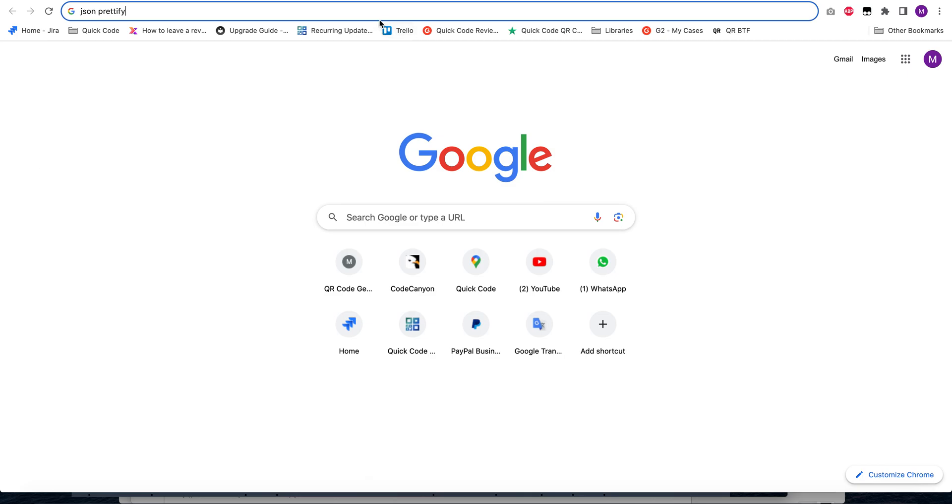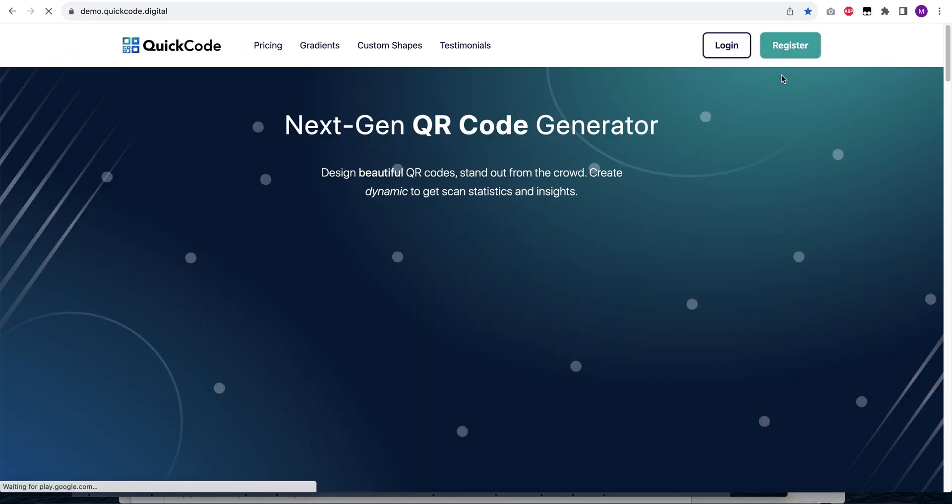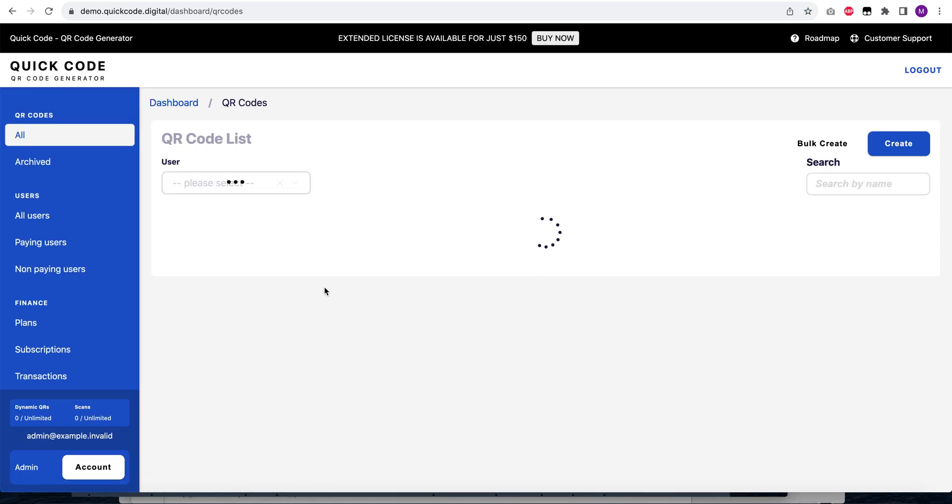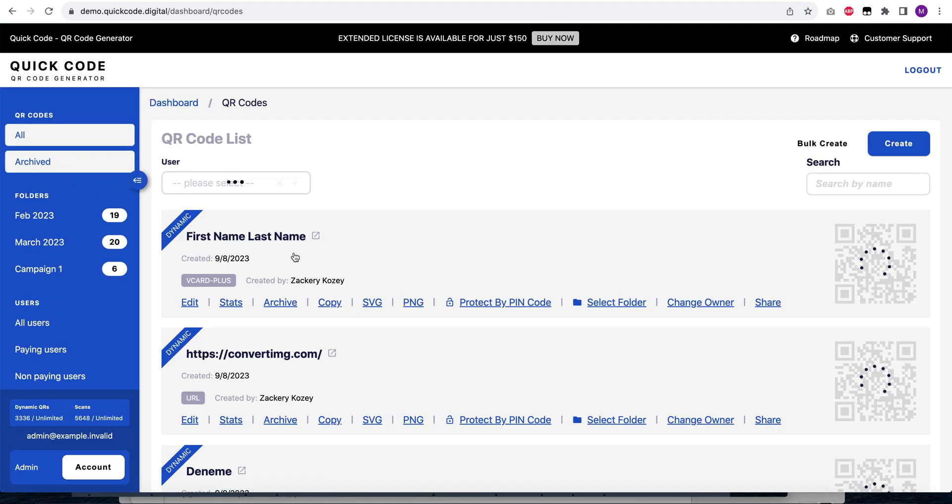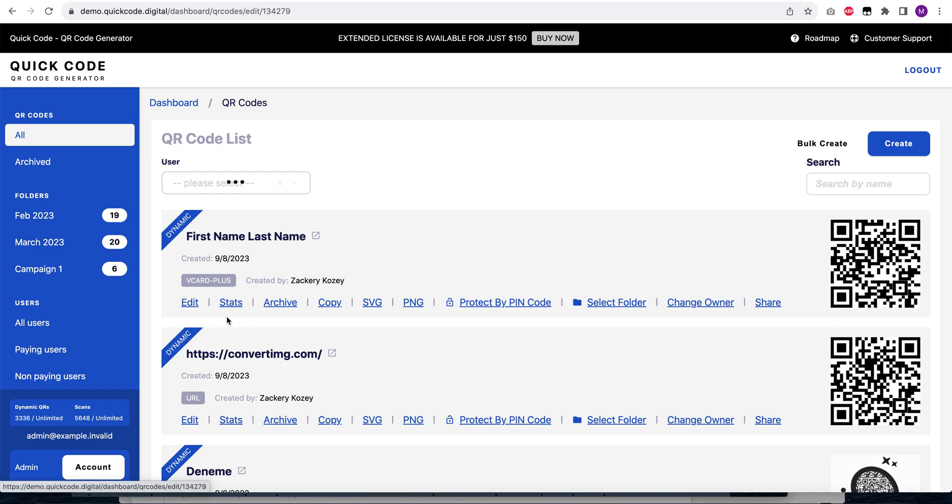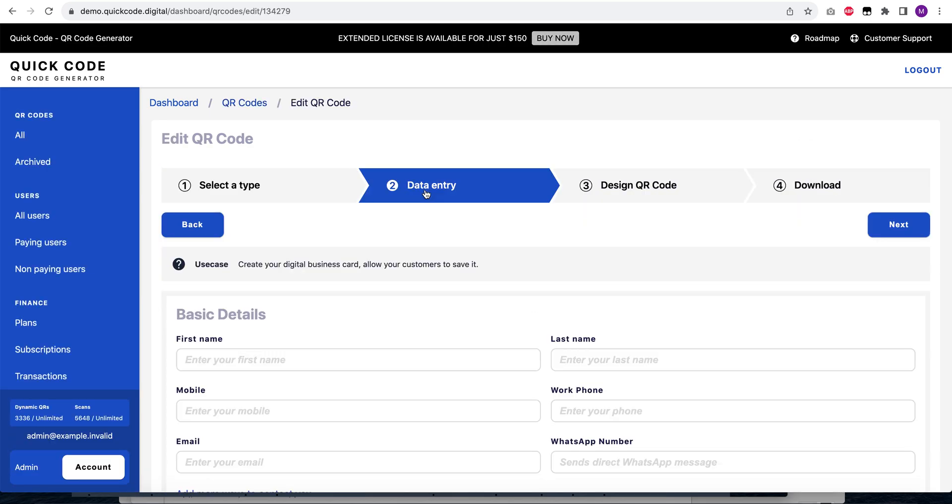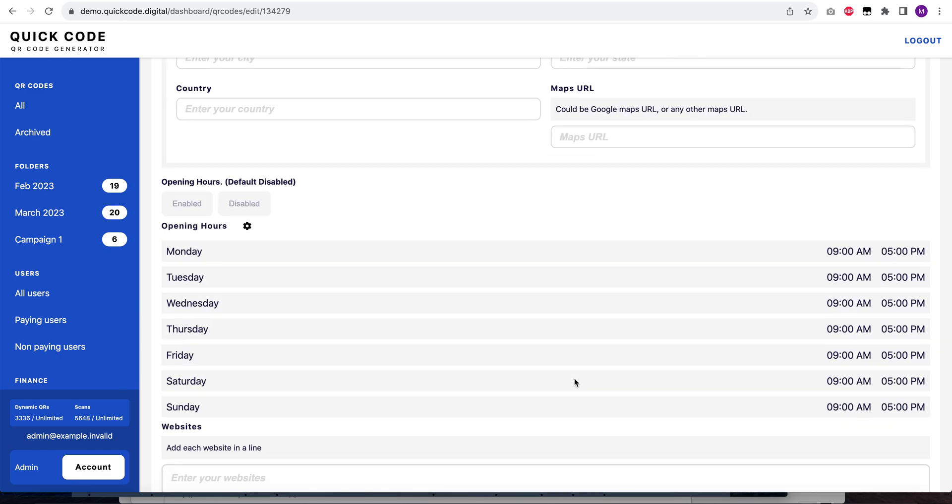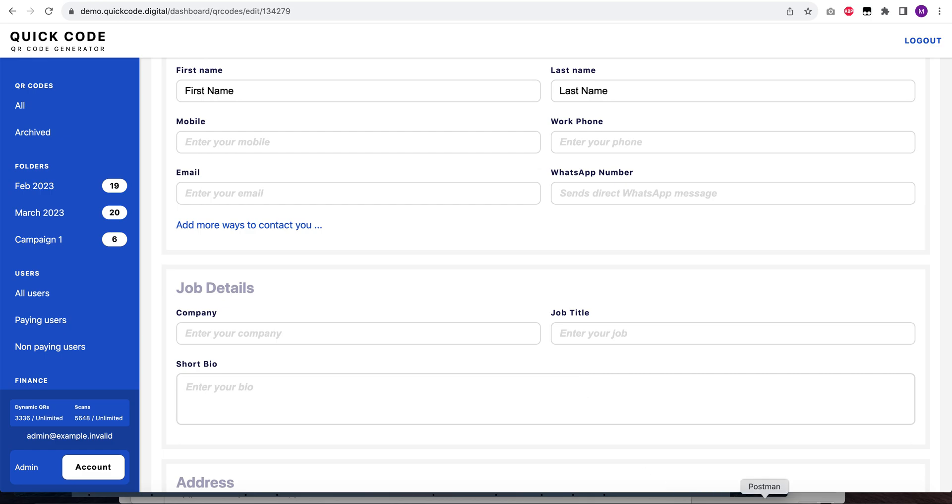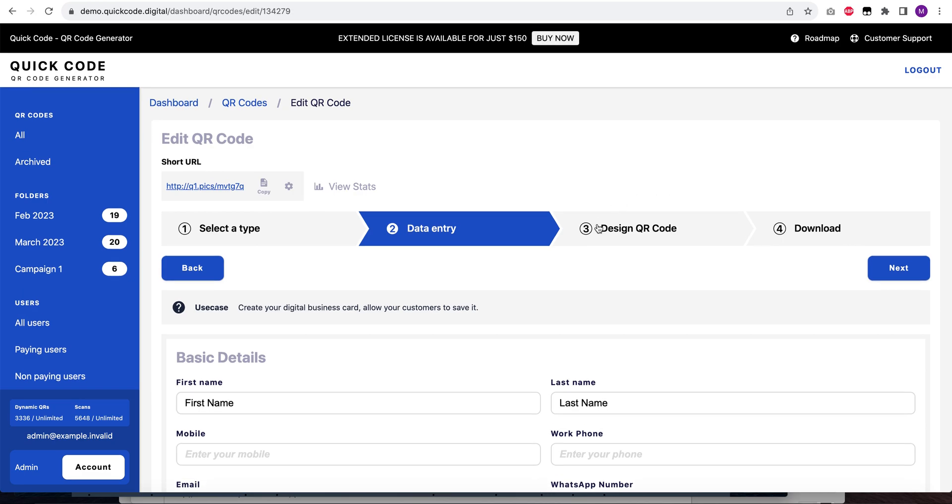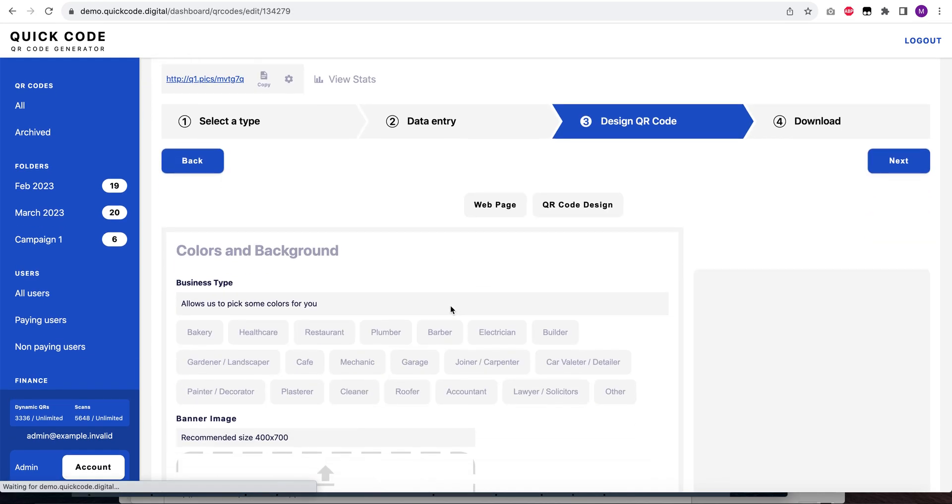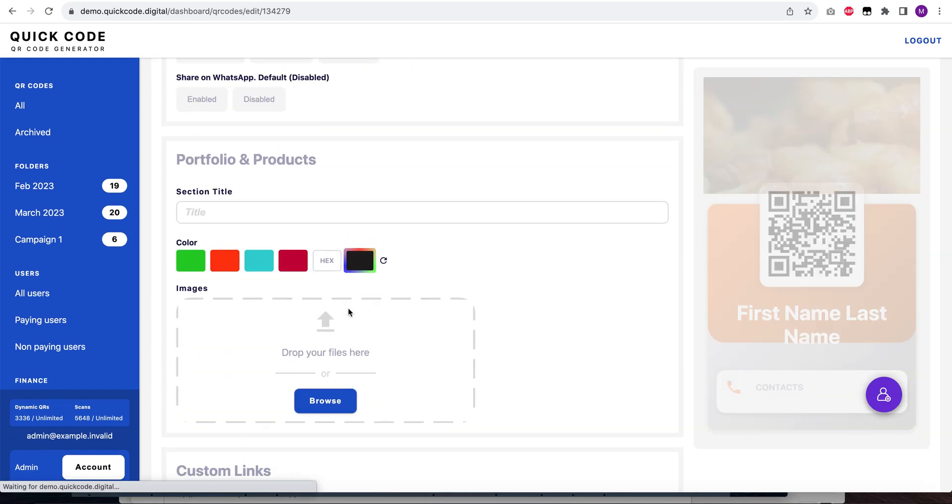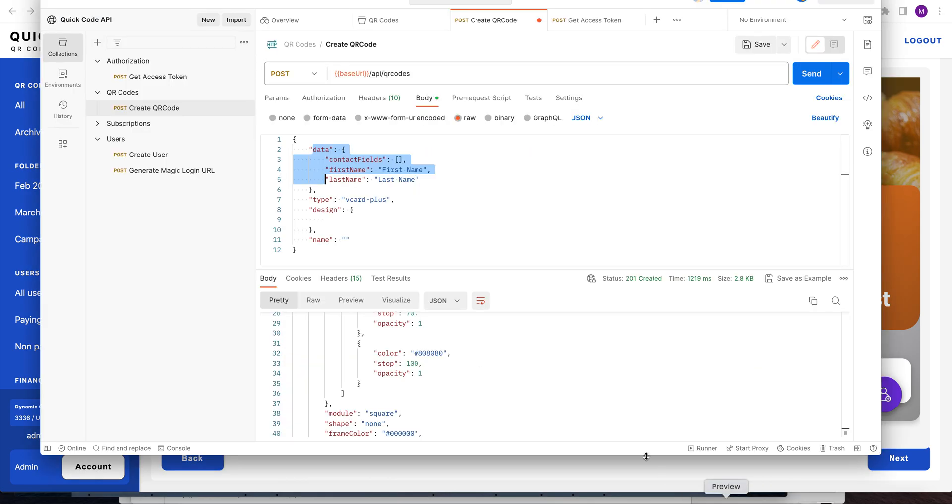Let me show you which step I'm talking about. It should be here. All of this is stored in the data object. Everything we see in step two is stored in this object. Then we have step three, which is design QR code. All fields we have in this screen are available in this design object.